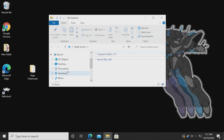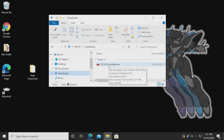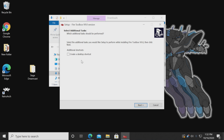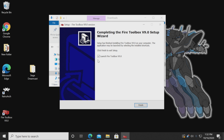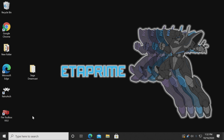Now that it's downloaded I'm going to head to my downloads section and we're just going to install it — it's the FTB V9.0 installer. This version 9.0 may be higher in the future. I'm just going to install for myself and create a desktop shortcut. So it's now installed and we now have it right on our desktop: Fire Toolbox version 9.0.